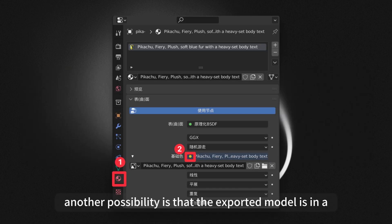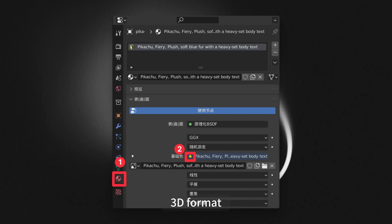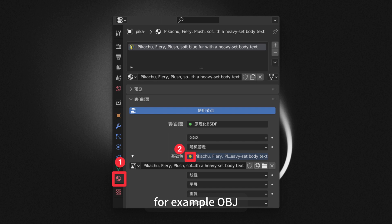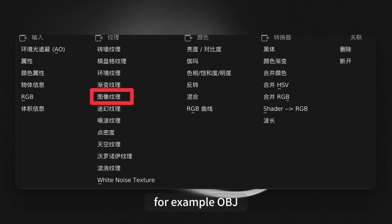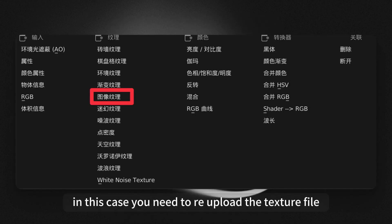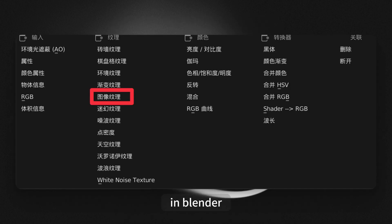Another possibility is that the exported model is in a 3D format without texture maps, for example OBJ. In this case, you need to re-upload the texture file. In Blender, select the model.